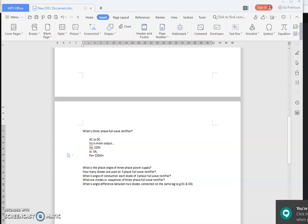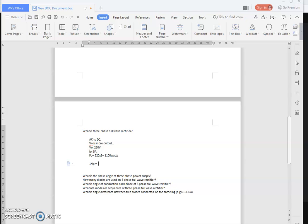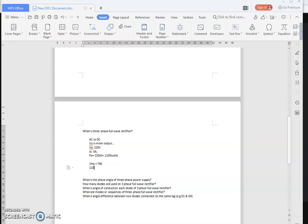220 multiplied by 5 equals 1100 watts. Converting to horsepower: one HP equals 746 watts, so 1100 divided by 746 equals approximately 1.4 HP. In practice, they would roughly say this is a 1.5 HP motor. For these types of high-rating applications, you need to use the three-phase full-wave rectifier.